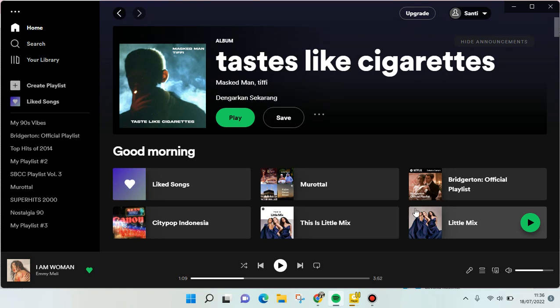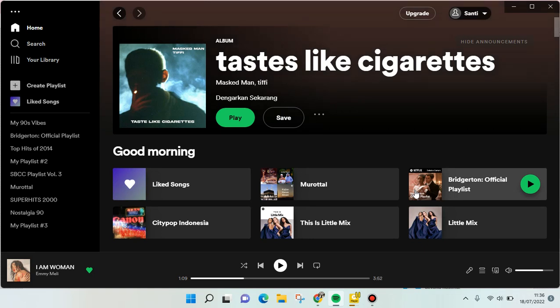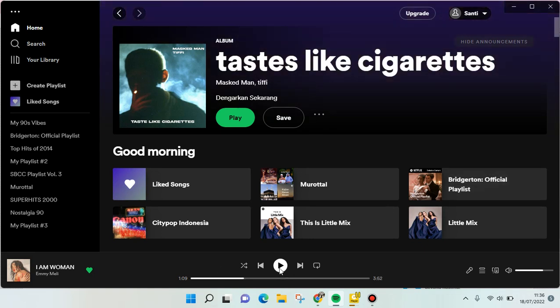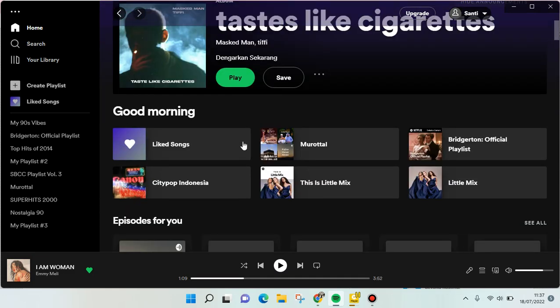Hi everyone, welcome back to the channel. On today's video, I'm going to show you how to shorten Spotify links. So if you want to share a Spotify song, the link can appear quite long, but you can shorten it and I'm going to show you how.